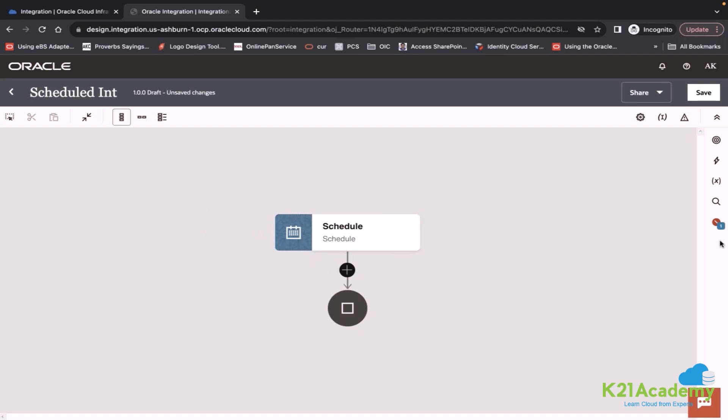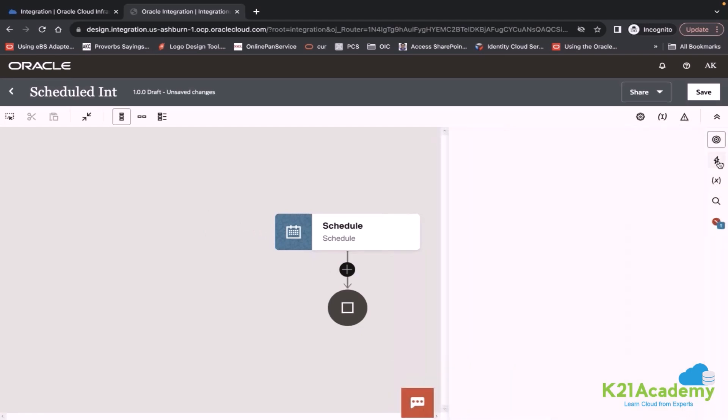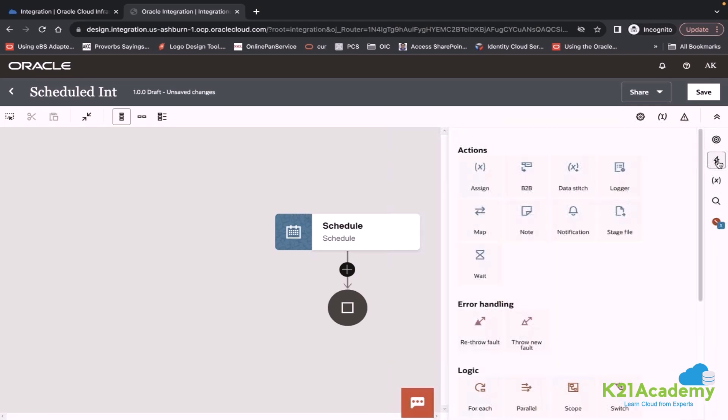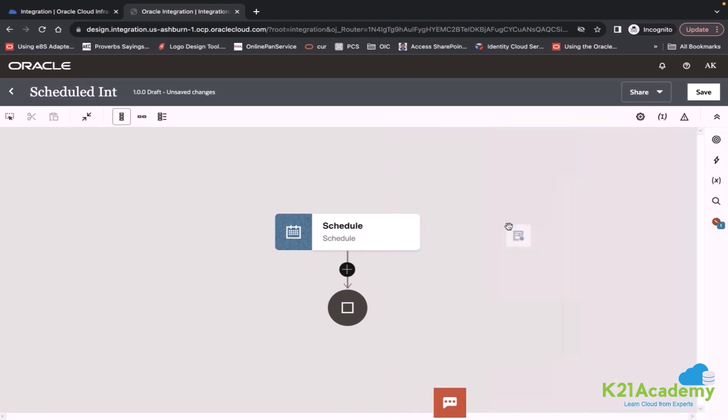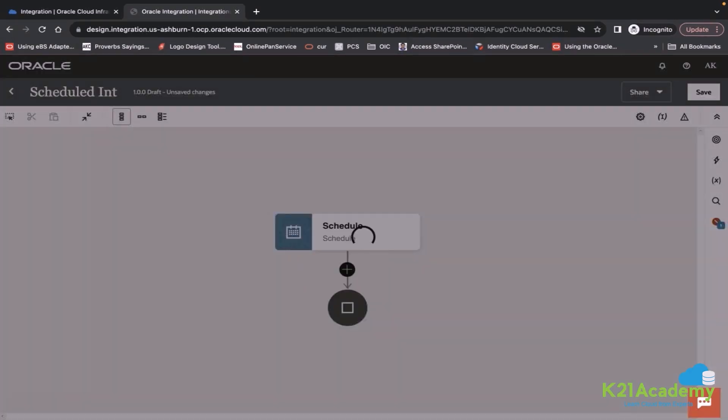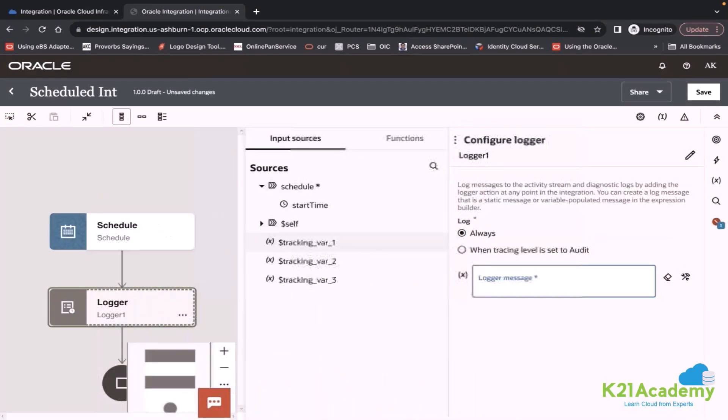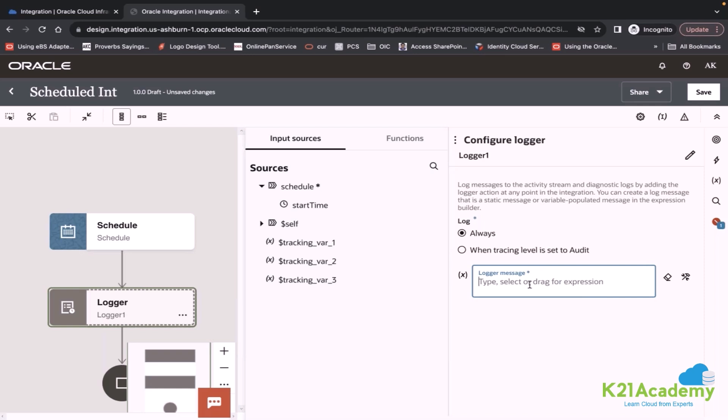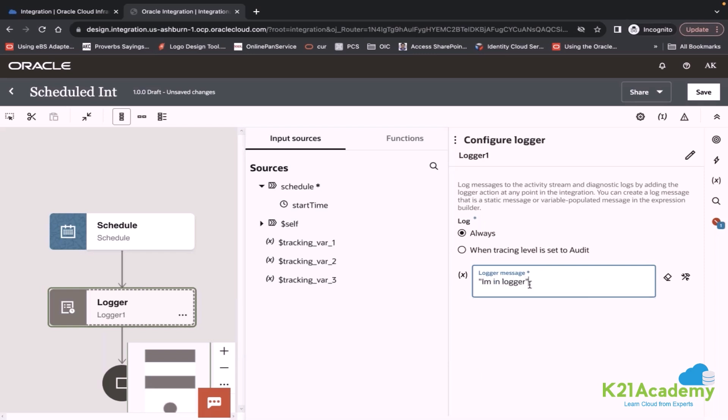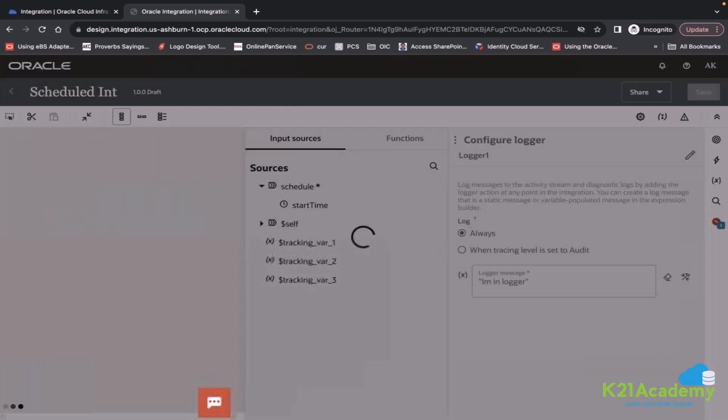So for now I will use an action called logger. I will drop a logger action on this point and will define some log message. It is just like logging some message into your activity stream. It can be a dynamic message or static message. Let's say I am in logger.